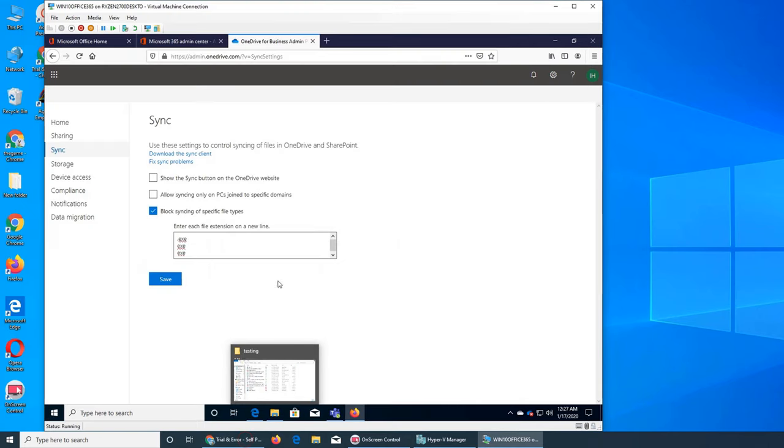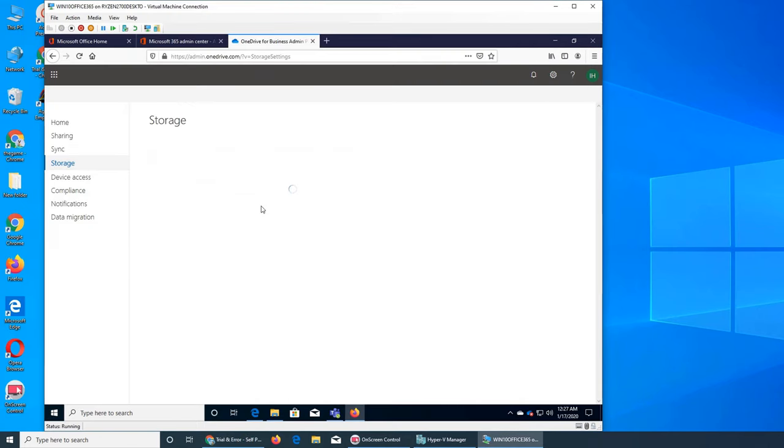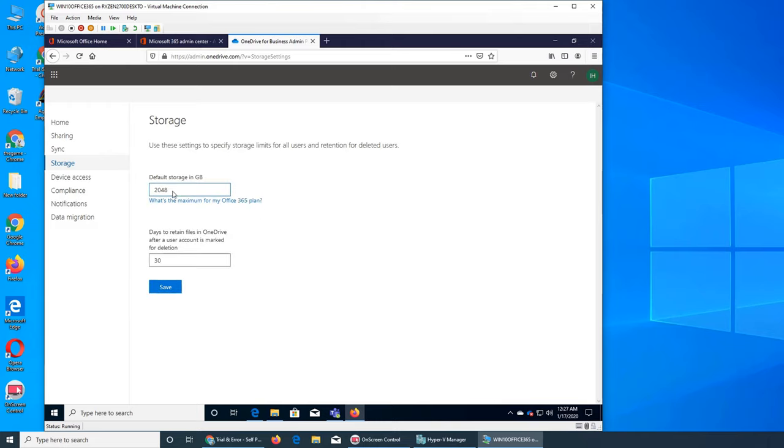So that was happening once we like in the back end when we were giving it storage here 512, it was not taking it. So what I did is last night before going to sleep I doubled it. Rather than to one terabyte I made it two terabyte.